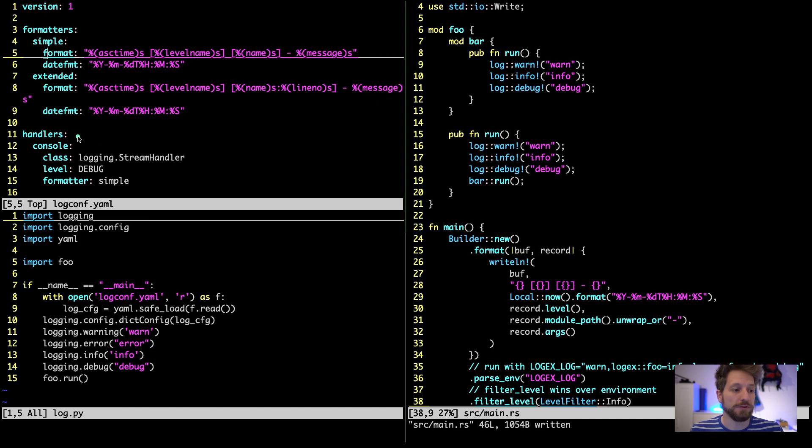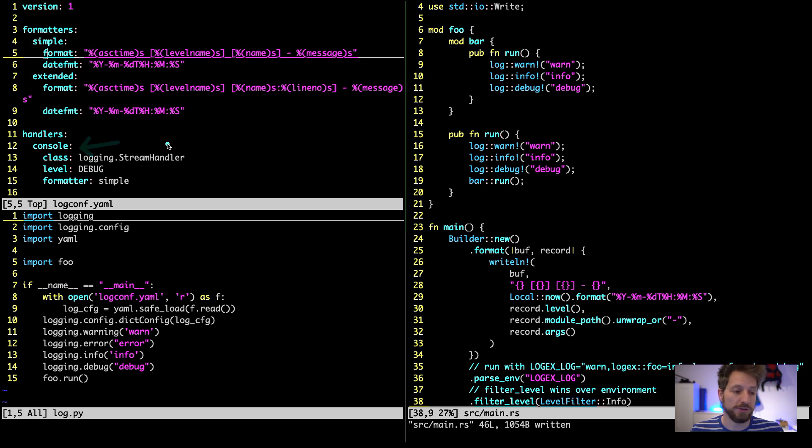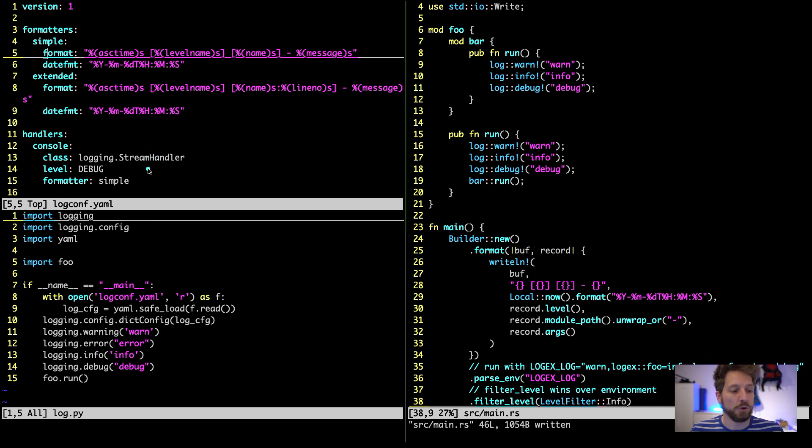Then you get to configure your handlers. I will also have two here so one is for the console. This will just print out to standard out the logs that are happening and by default this has the log level of debug.